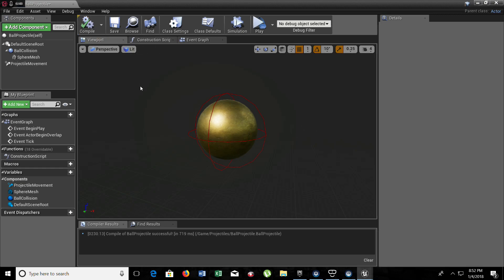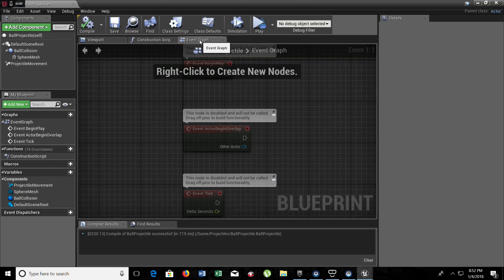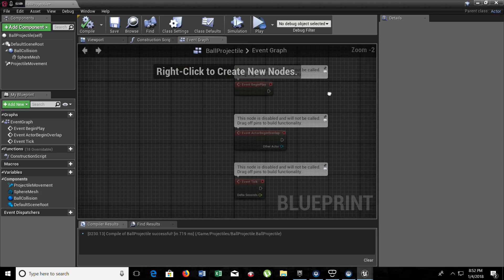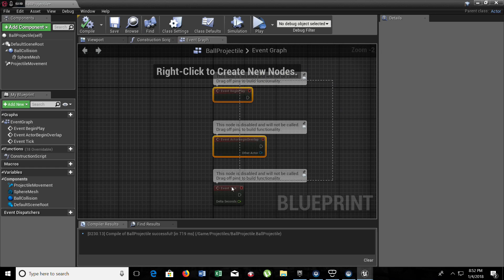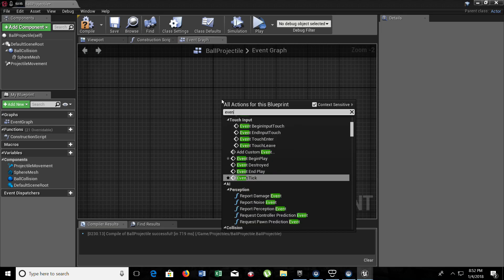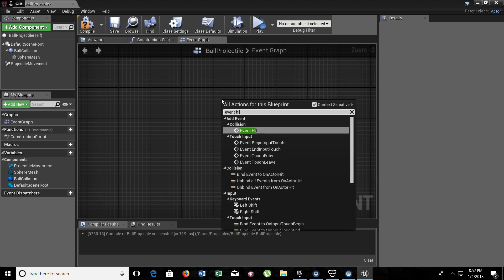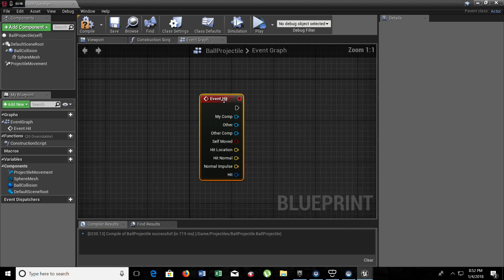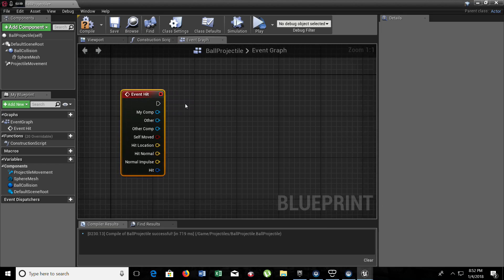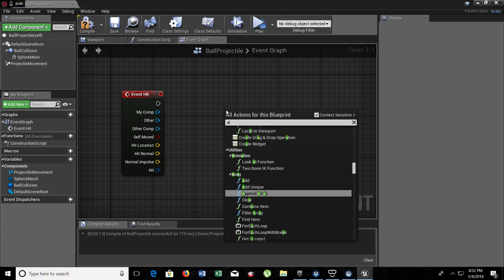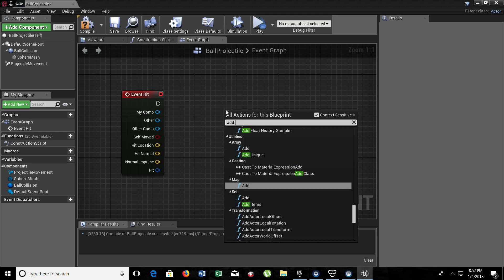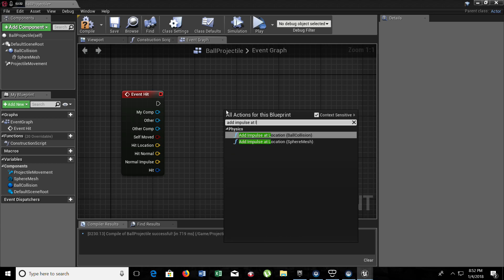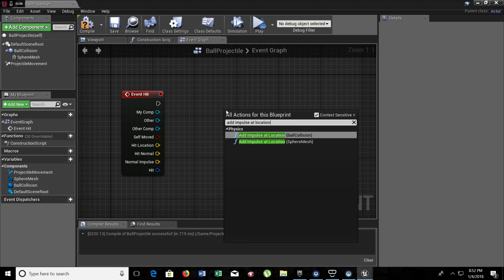Now to finish here we need to go to the event graph so we can add some functions. Let's delete all these events that we have here because we don't need them. What we really need is the event hit. From here we need to add impulse at location. This will tell the velocity and the location of the ball when it comes out.